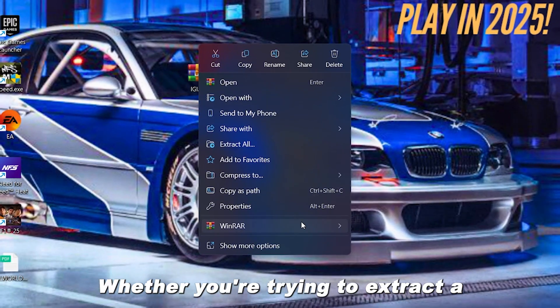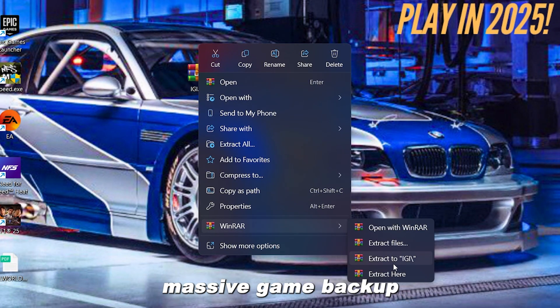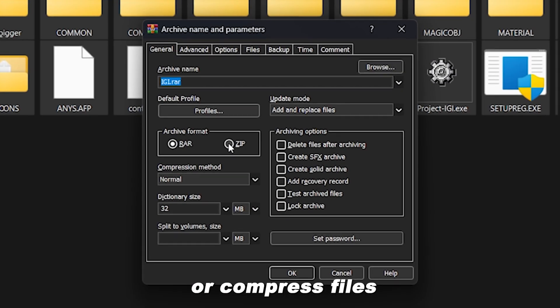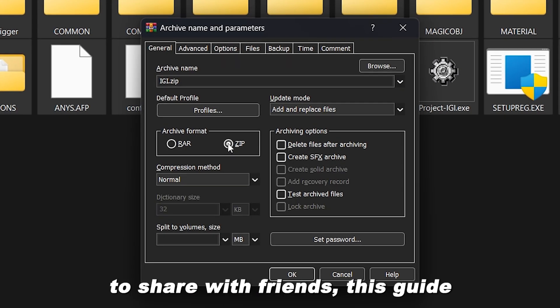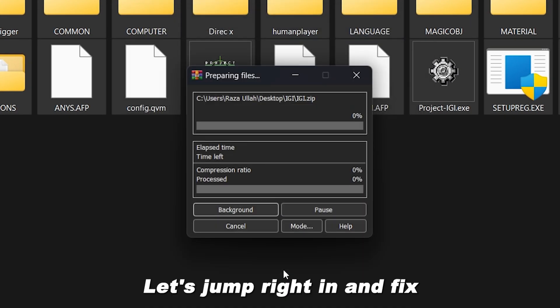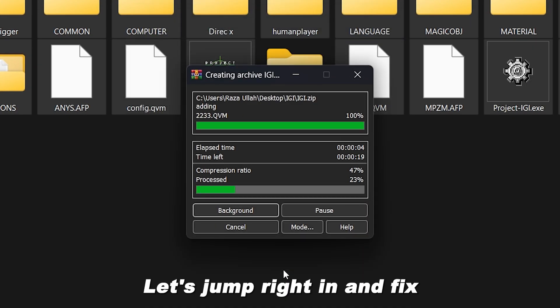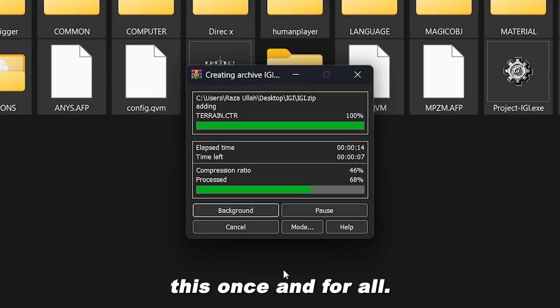Whether you're trying to extract a massive game backup or compress files to share with friends, this guide is for you. Let's jump right in and fix this once and for all.